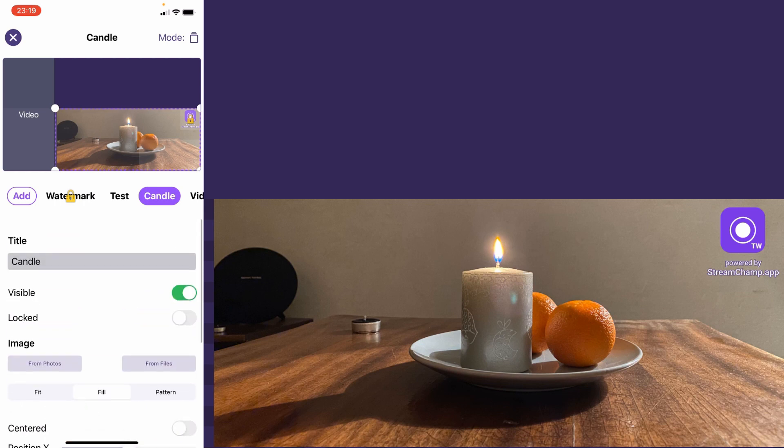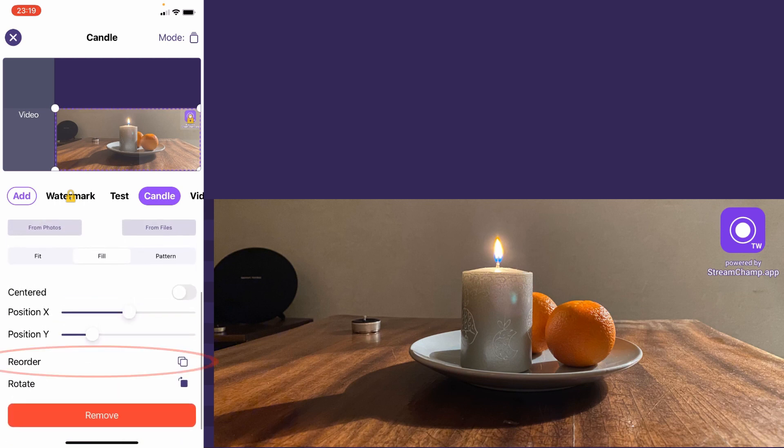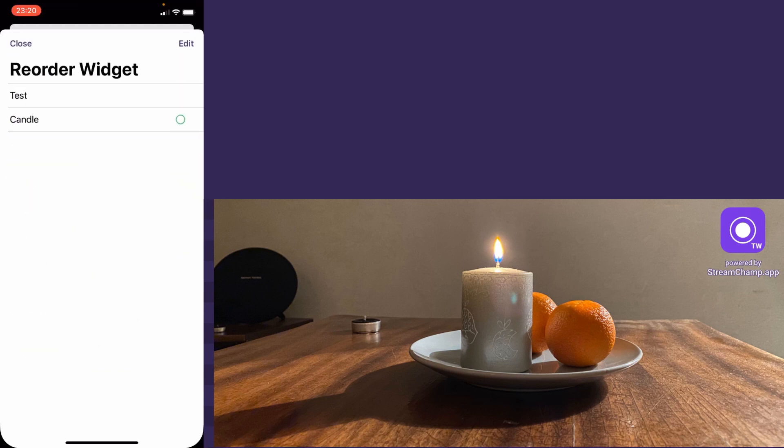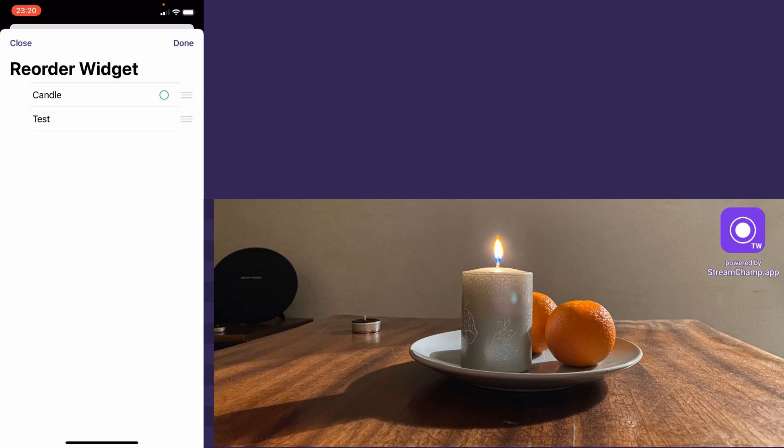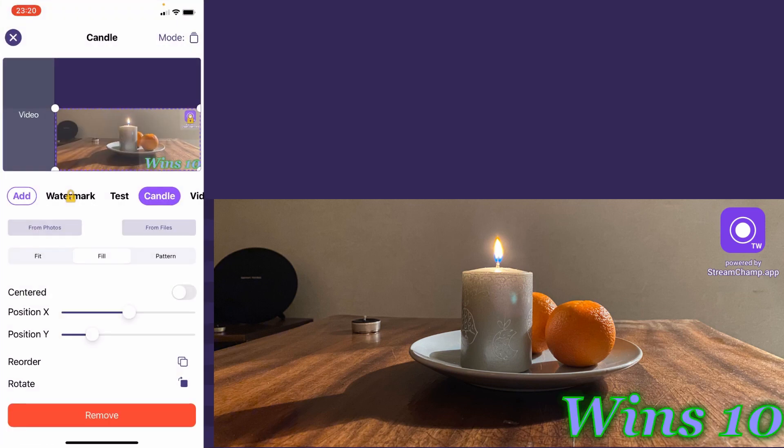Alright and the final move, let's reorder our widgets. I want to display our wins counter on top of the image. Open the reorder screen and press edit. Drag candle to the top of the list and done. Now our text widget is displayed over the image widget.